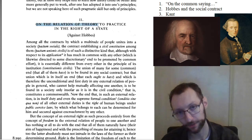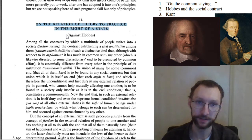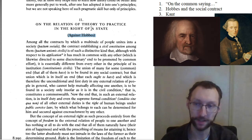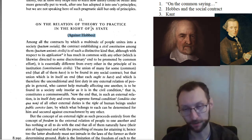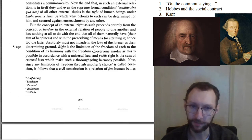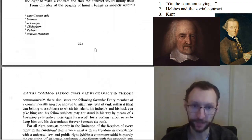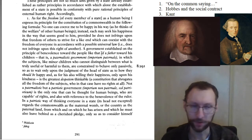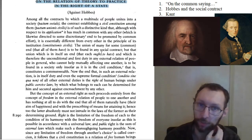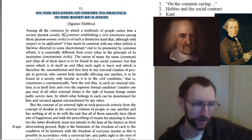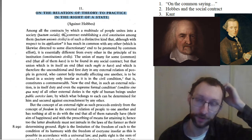After he introduces part two on the relation of theory to practice in the right of a state, he says, parentheses, "against Hobbes." Kant is responding to all sorts of people in his political philosophy, but the three main people he has in mind are Hobbes, Locke, and Rousseau. Hobbes is the subject of this essay, although not very explicitly — he only comes up once explicitly later in the essay. So I'm going to give you a quick summary of Hobbes, who is the main foil against which Kant is developing his theory, because Hobbes is one of the most important predecessors.